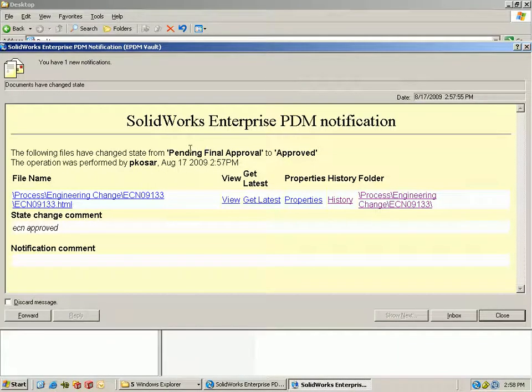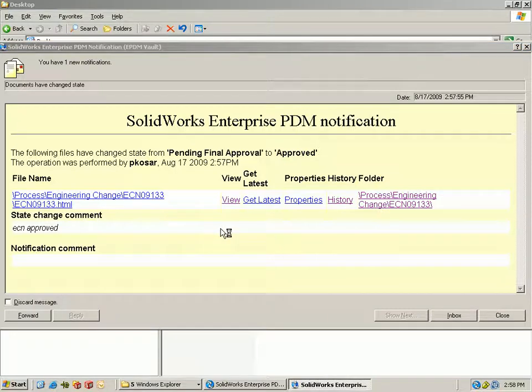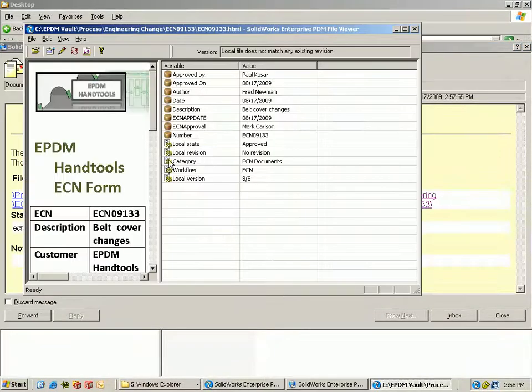When the user reaches this location we can force him to log in to make sure that they have the proper rights to view the files.